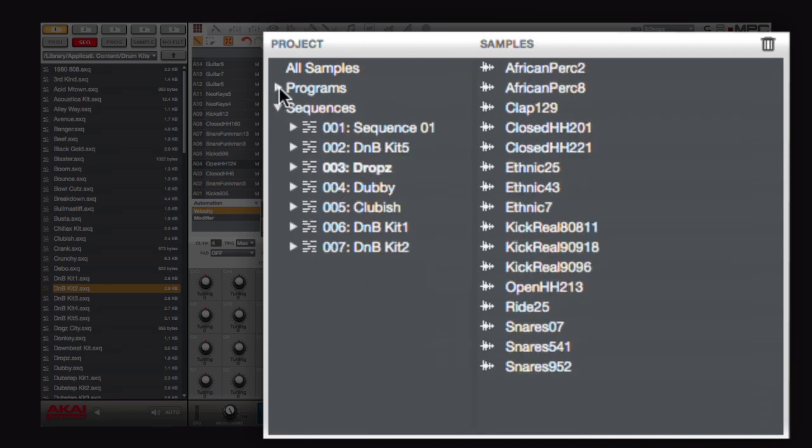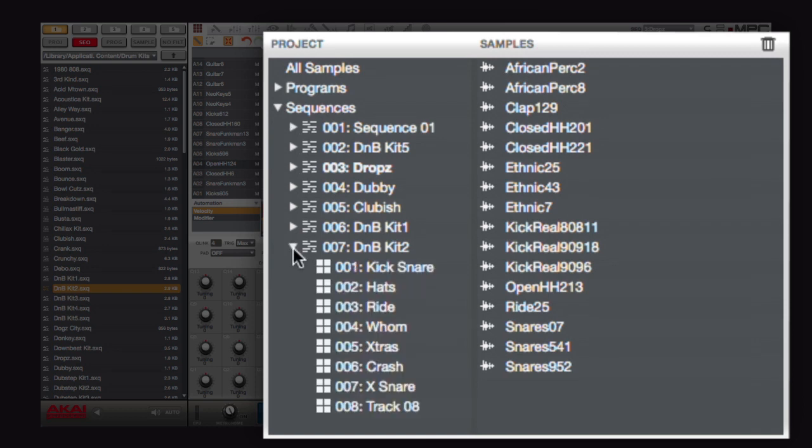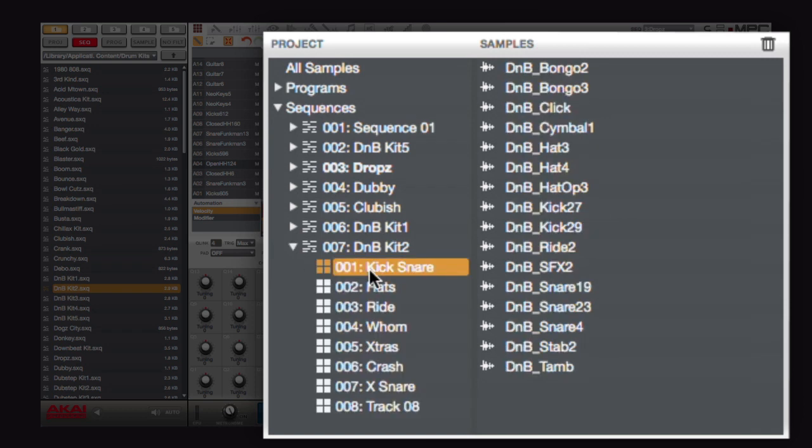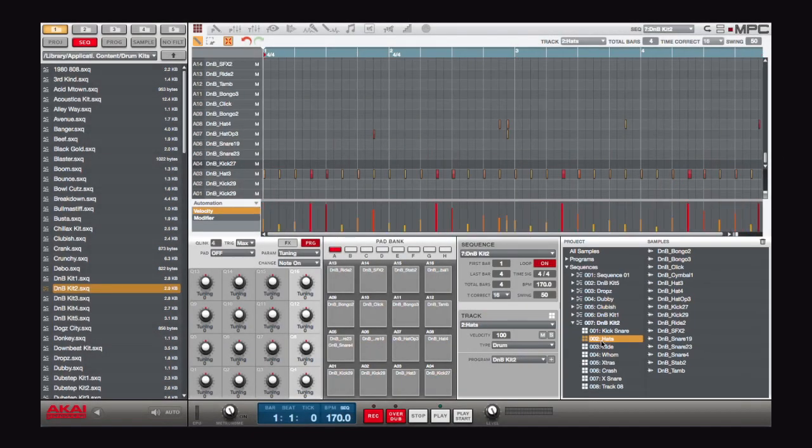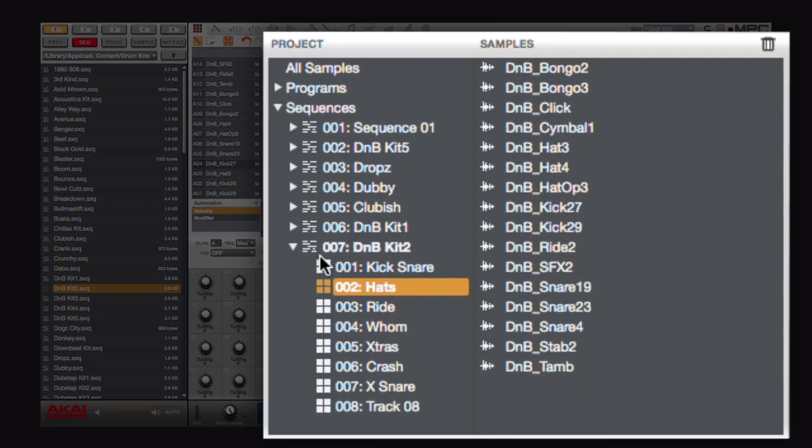I can also do the same with sequences and look at the program that's associated with each track. If I double-click on a sequence, I will jump right to that sequence and track that I've selected.